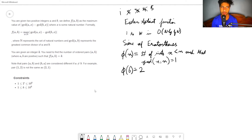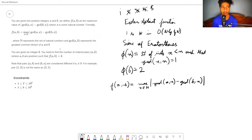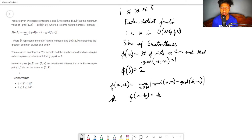Now let's understand what the problem is asking. We have defined a function f, where f(a, b) is the maximum over all x belonging to the natural numbers of the absolute difference between gcd(a, x) and gcd(b, x). You are given an integer k and need to find the number of ordered pairs (a, b) such that f(a, b) equals k. The constraint is that a and k are up to 10^6.